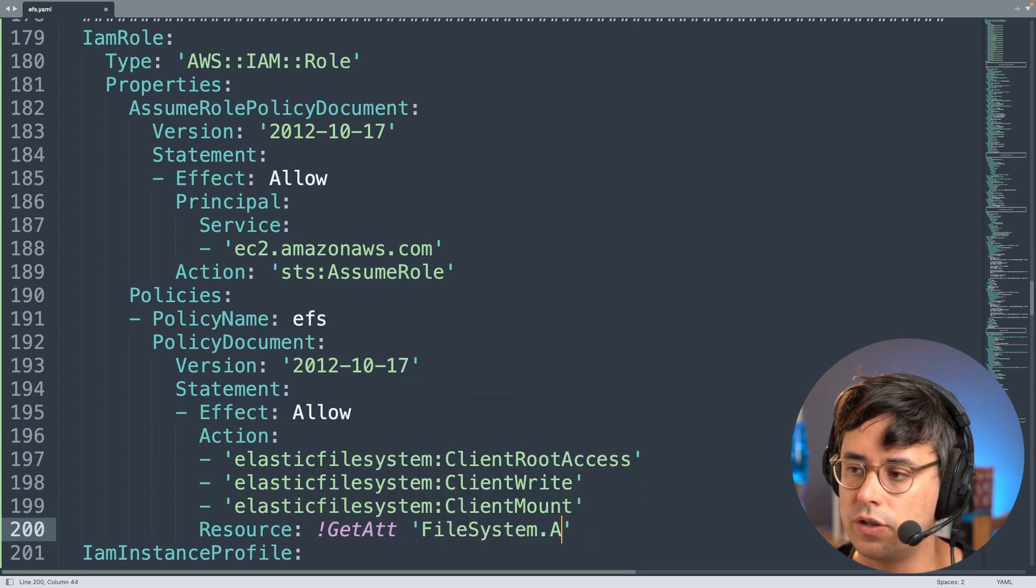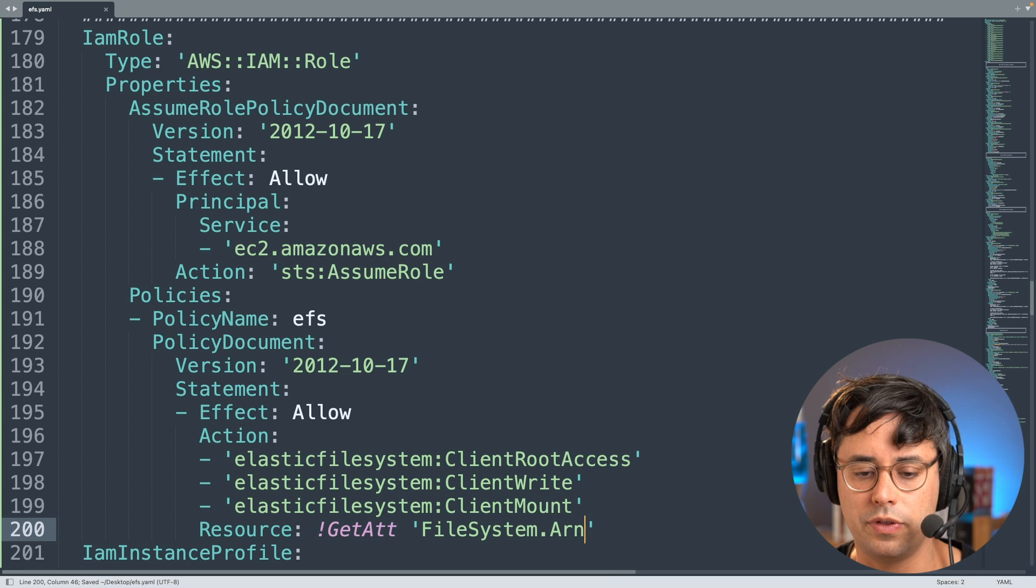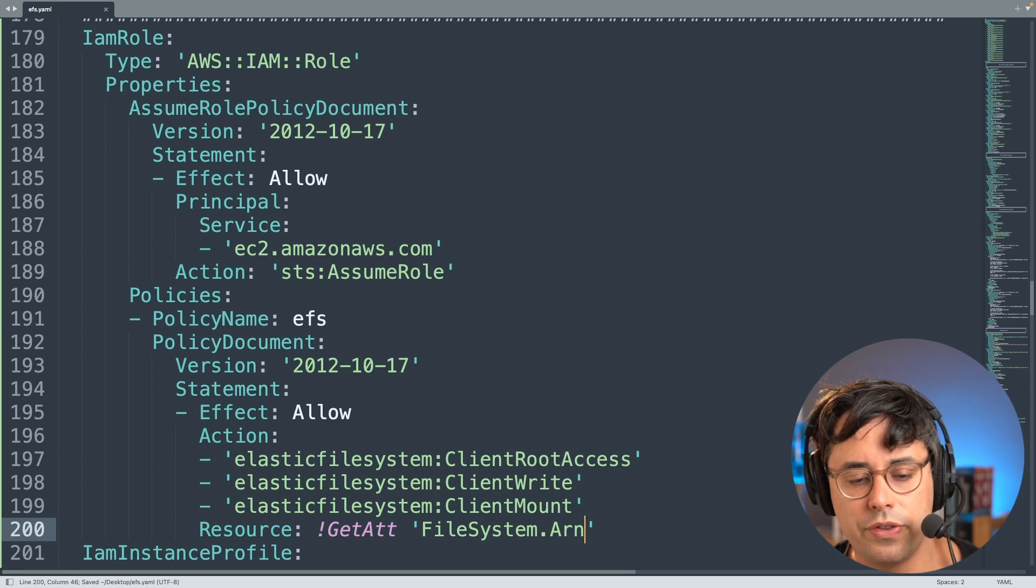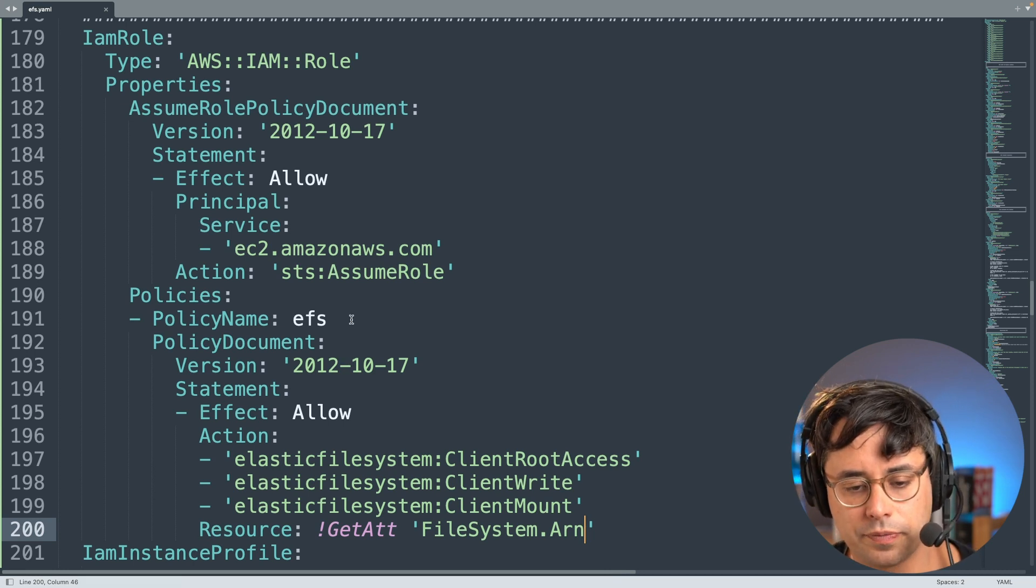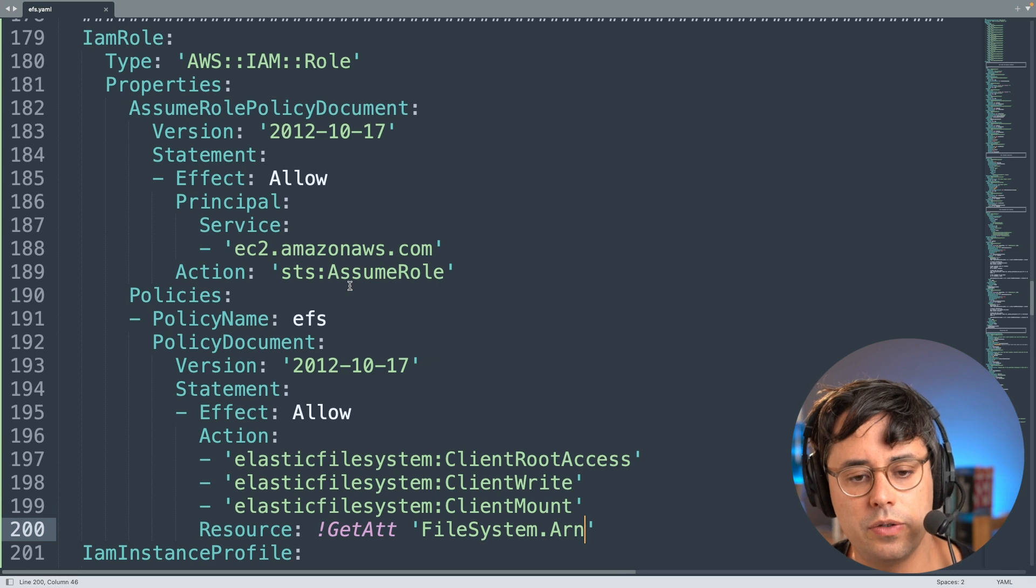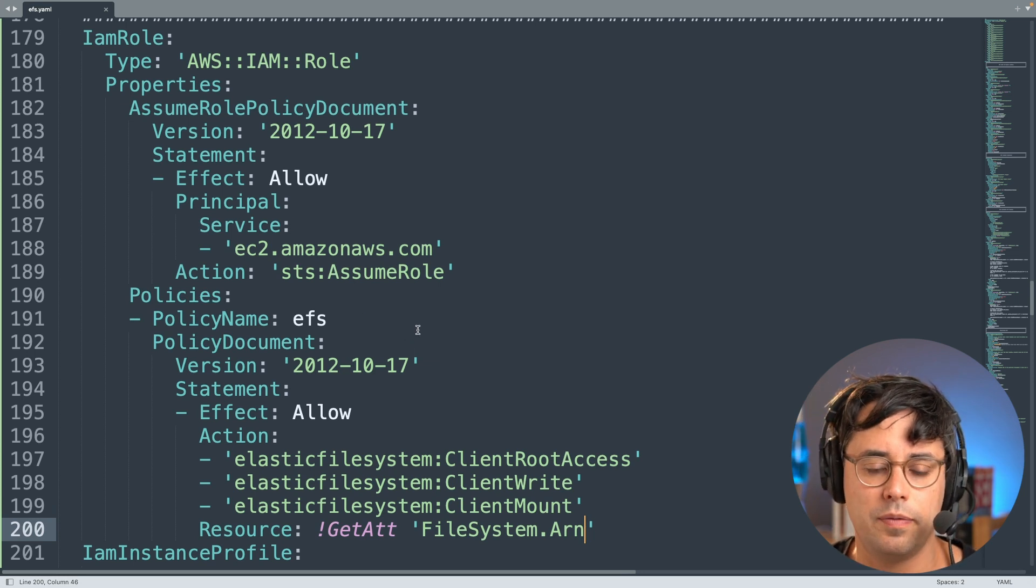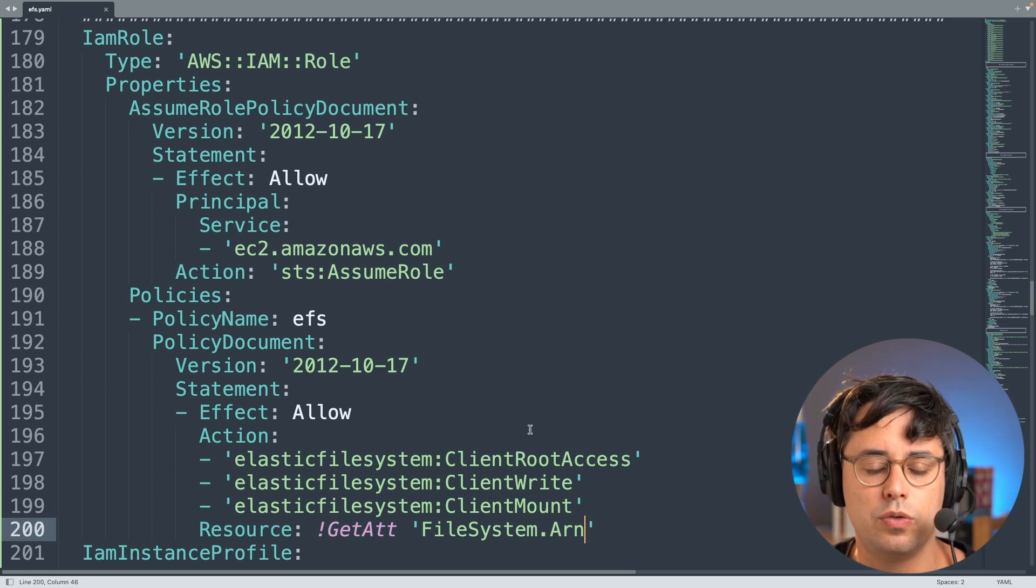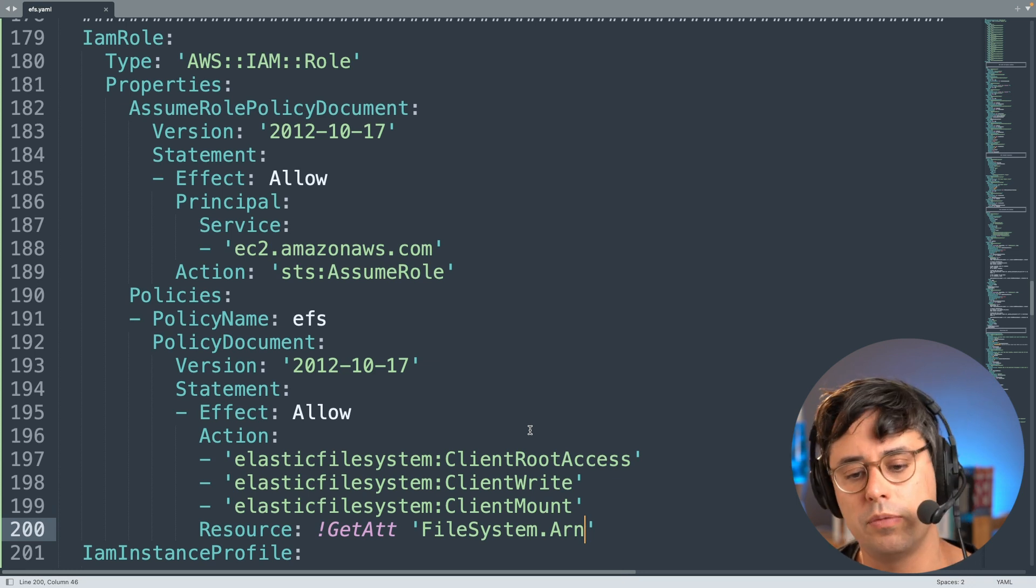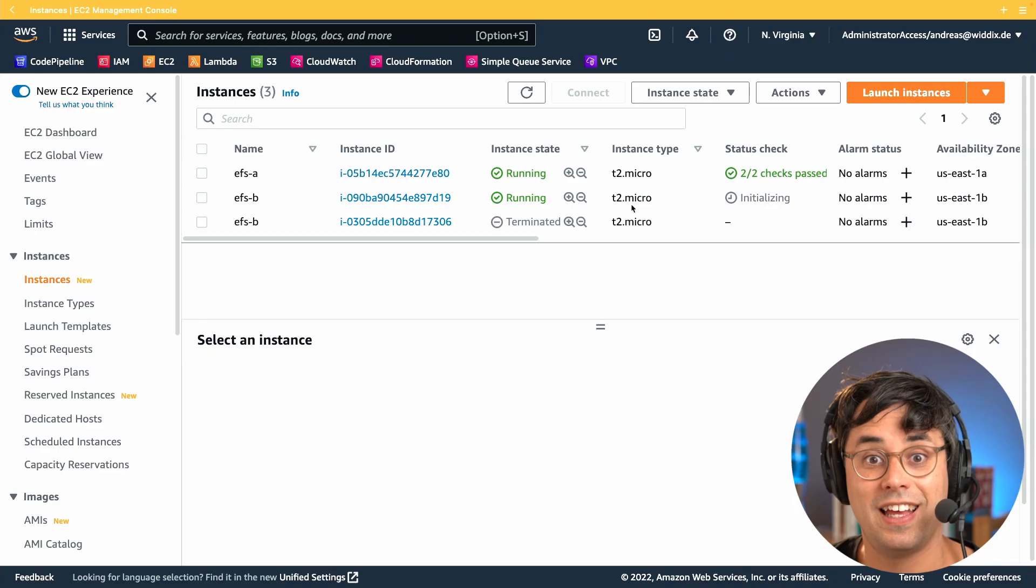And then we want to restrict that to a certain resource. And to do that we need the Amazon Resource Name of the file system. And with CloudFormation we're doing that with this command. So with this IAM role in place, the EC2 instance has now is now granted access to be able to mount the file system and to read and write data from it.